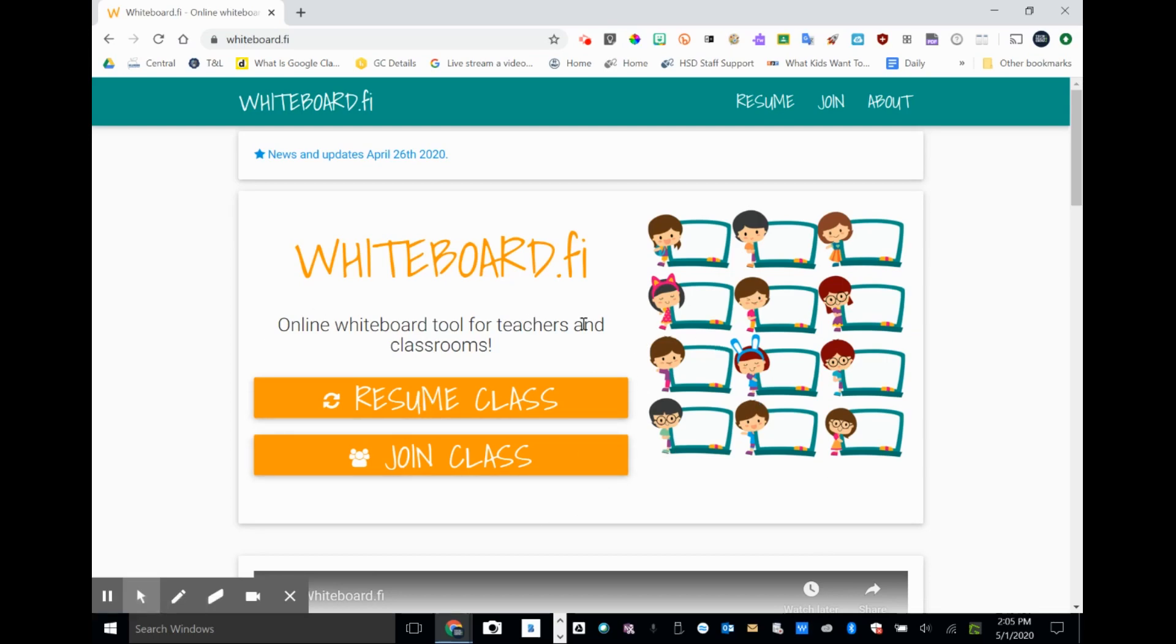I've visited this site before. Again, for you to get here, you just type in whiteboard.fi. I'm going to click resume class.